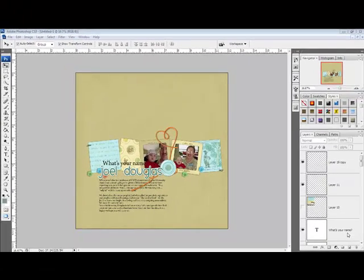When you're working on a layered document with many layers like this one, it's easy to get confused about which layer contains which image. Small elements like brads and staples can be impossible to detect on the tiny thumbnail even if you're working in the largest thumbnail size. This is when renaming a layer can save you time and frustration.